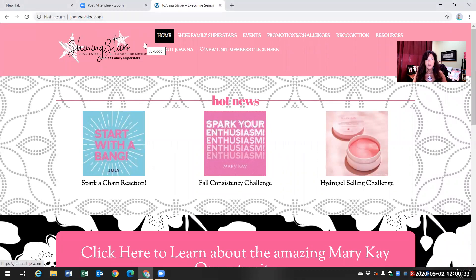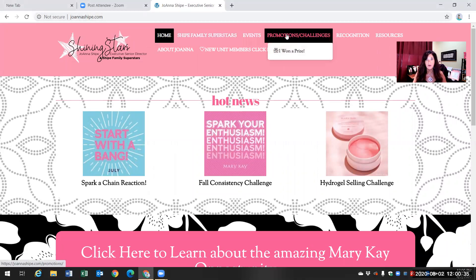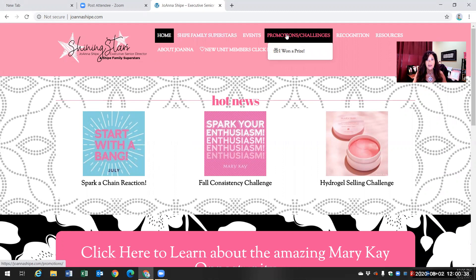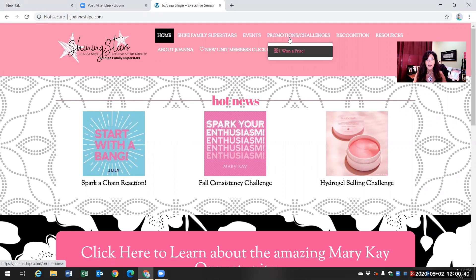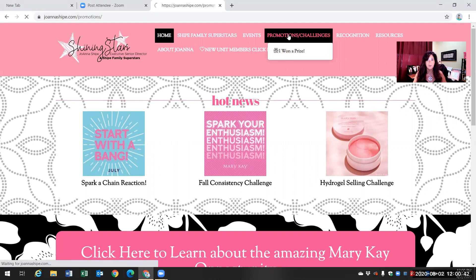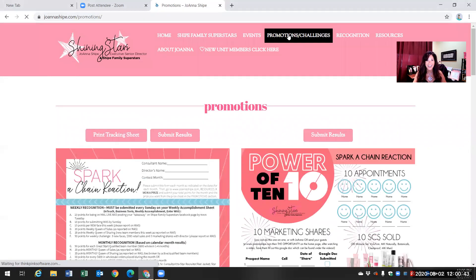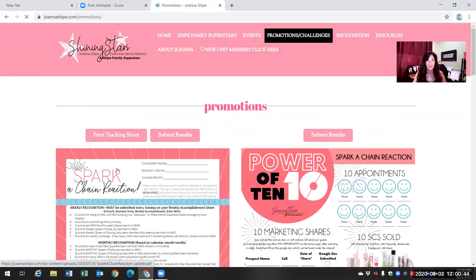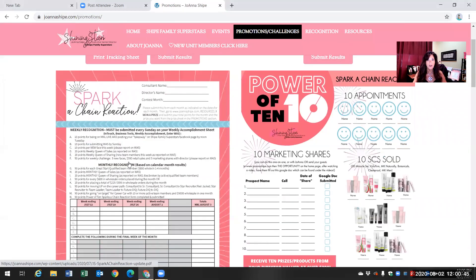And what you're going to do is you're going to go to promotions slash challenges. Now, before you go to I won a prize, just click on promotions challenges. And this is your Spark form.